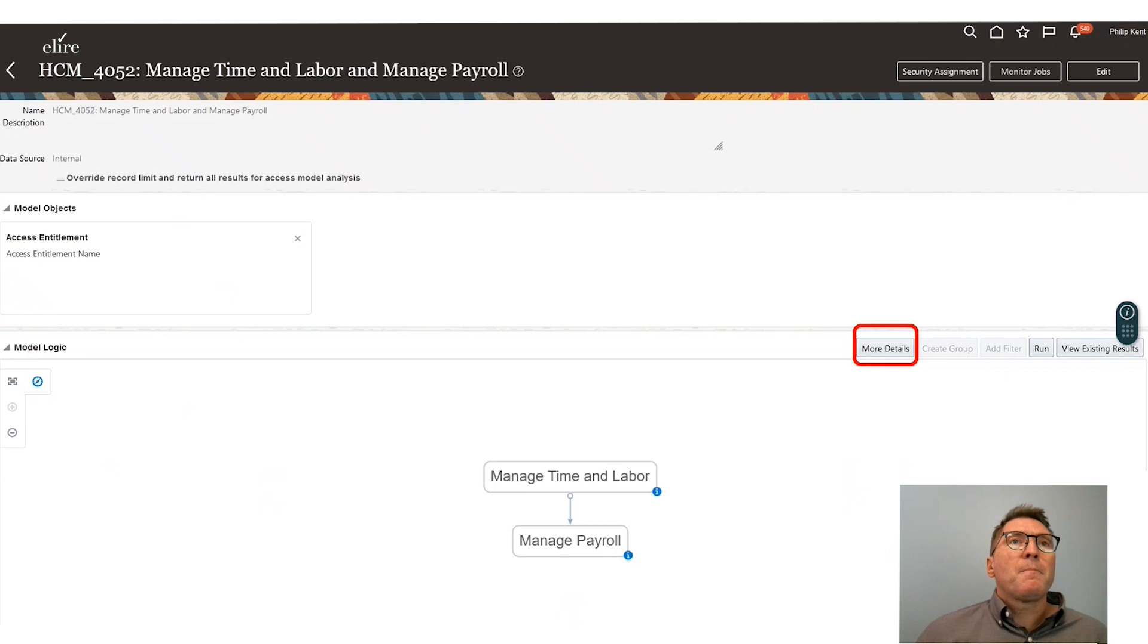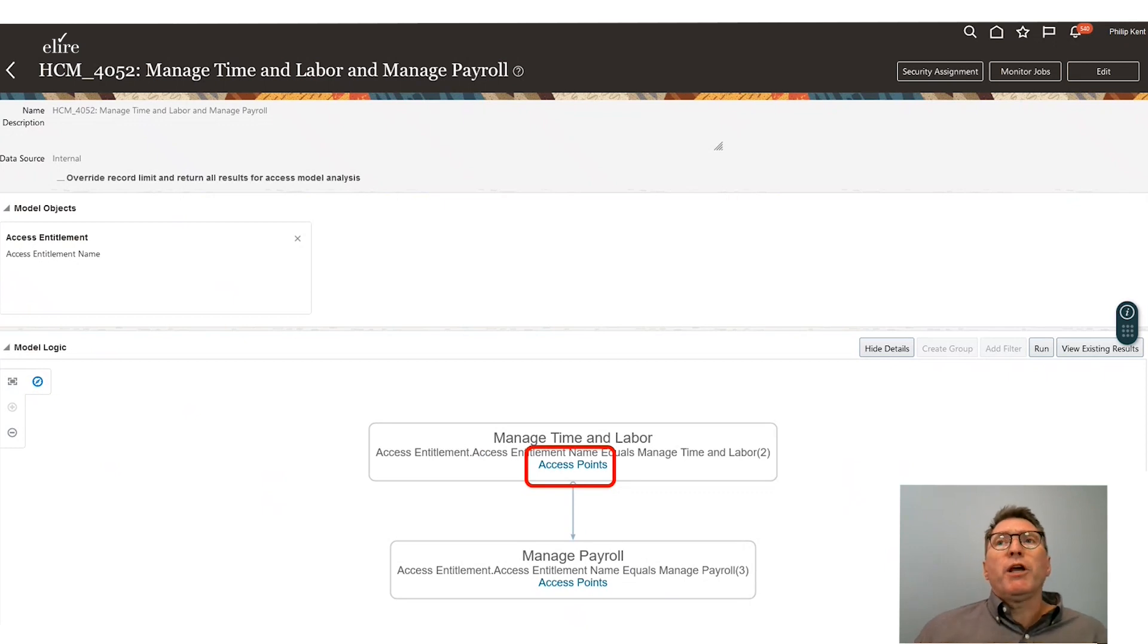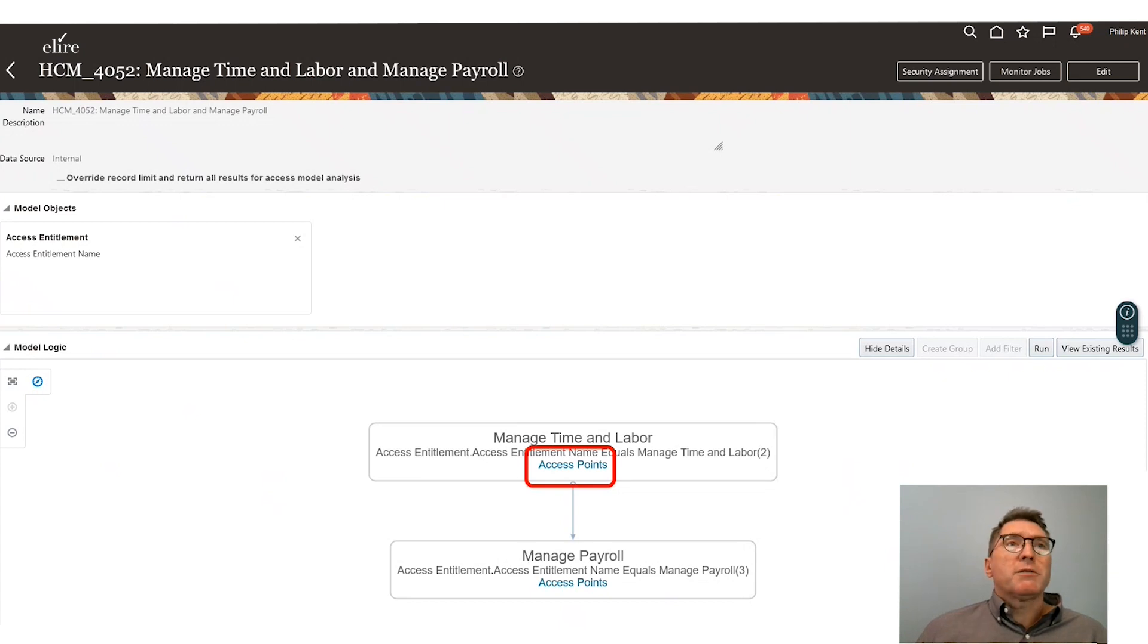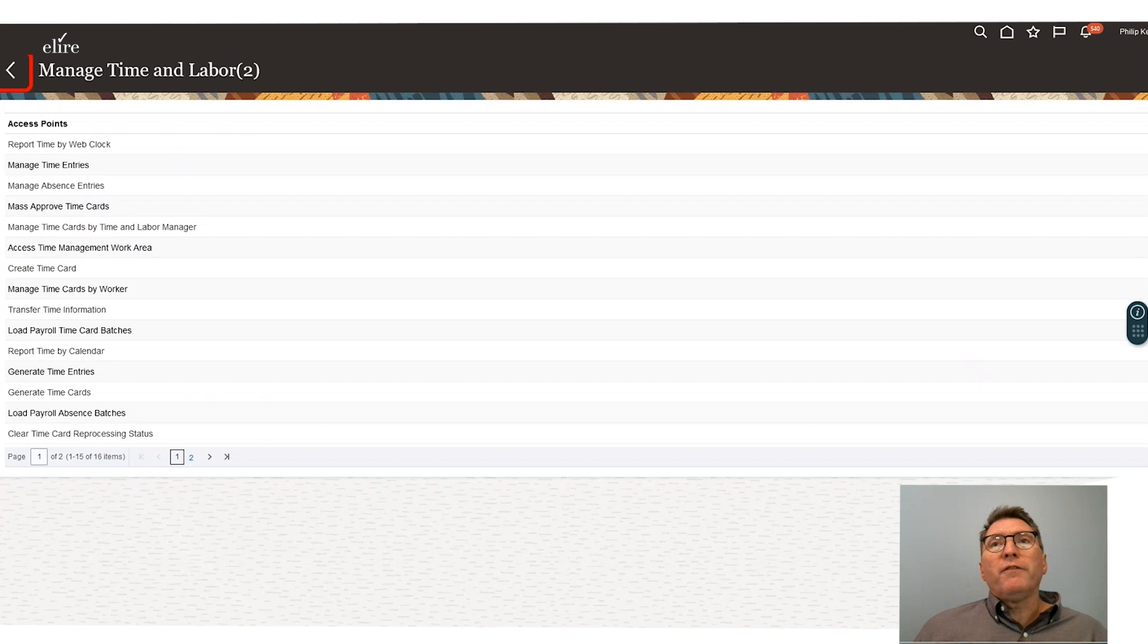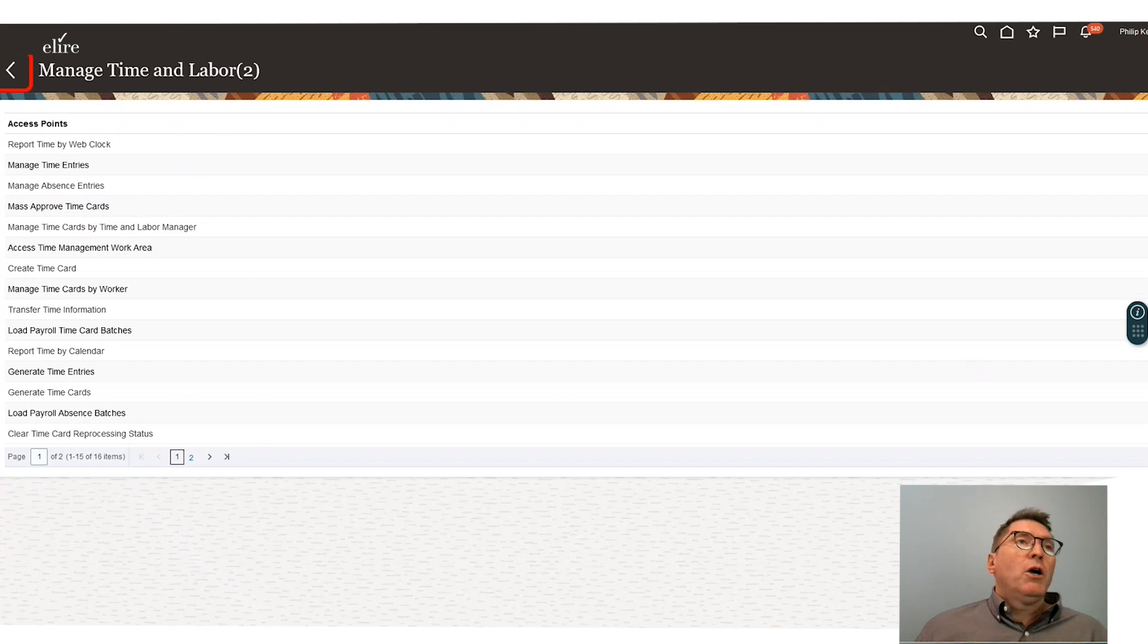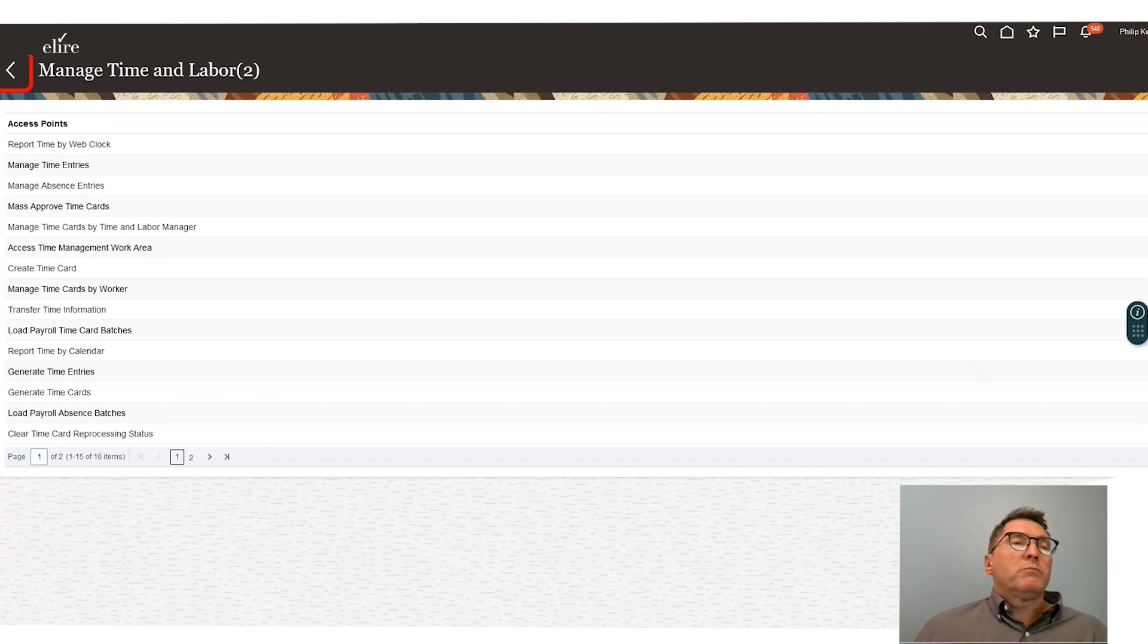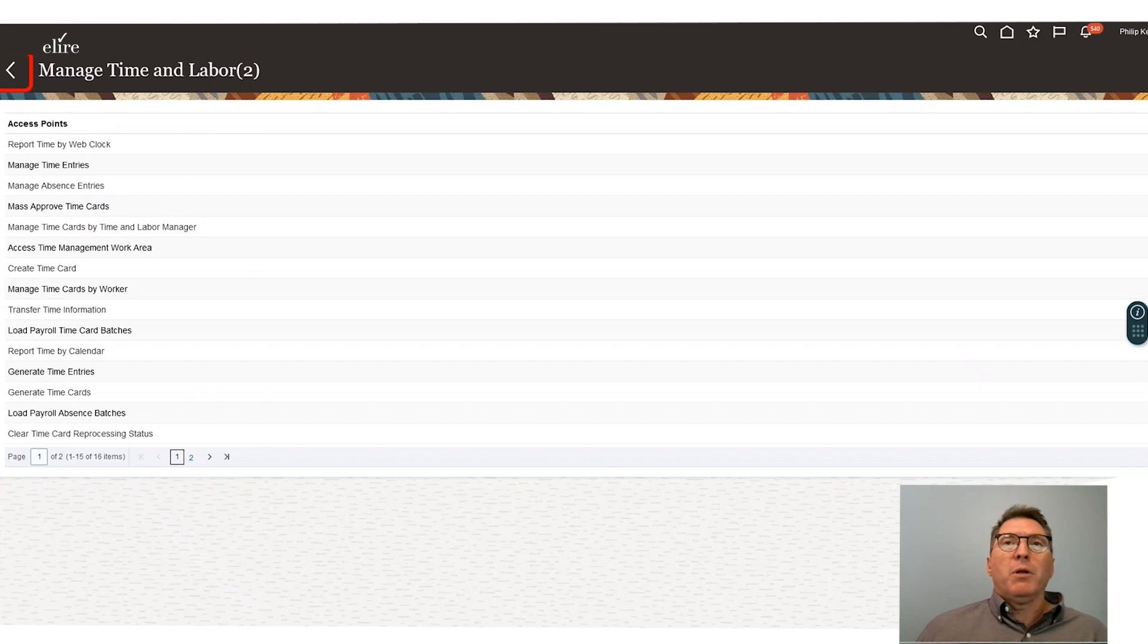If we click into more details, in our example, the model detects users generating both payroll and managing person events, things like entering in time and labor. These events are essentially defined as a group of actual HCM transactions. For instance, in this case, managing time. The event will be detected if they click on the create time card, transfer time information in, generate time card transactions. Any of these listed up here are access points that will trigger the event that's to take place.